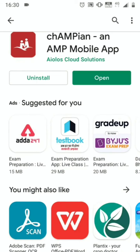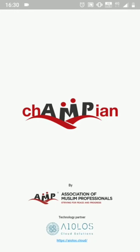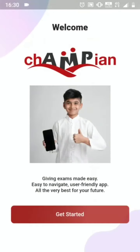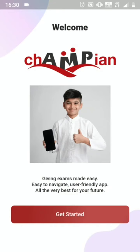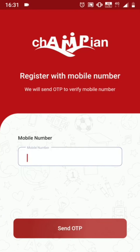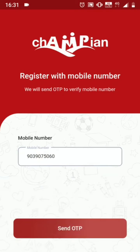Once it is downloaded, press Open, then Get Started. It will ask for your mobile number to get yourself registered. Just enter your 10-digit mobile number and press Send OTP.